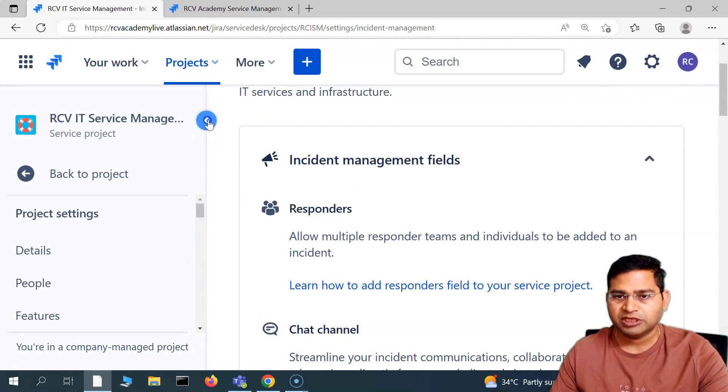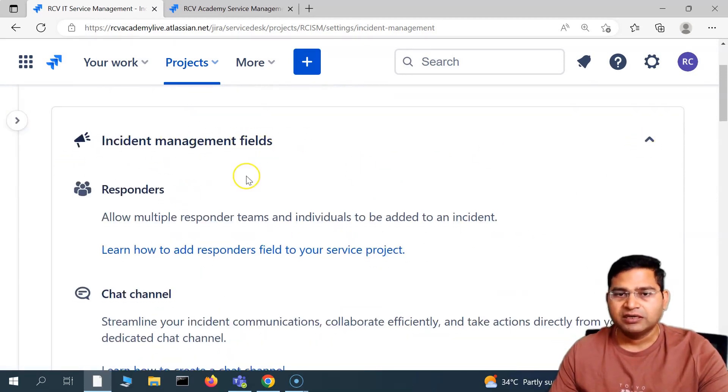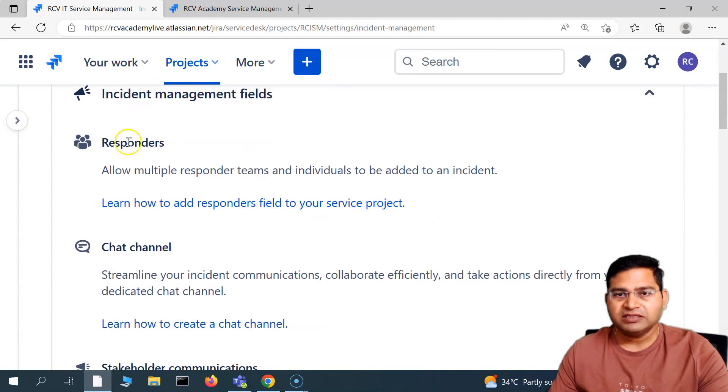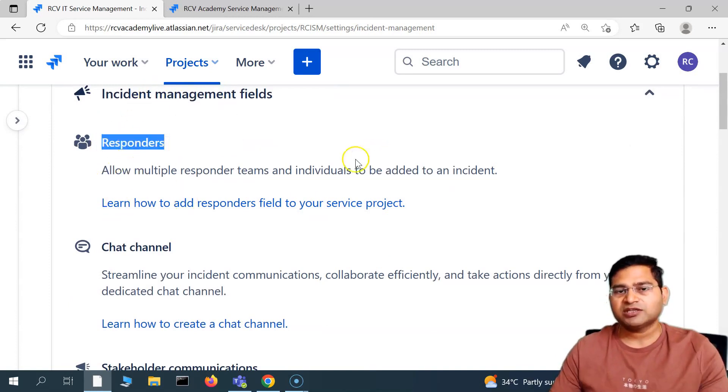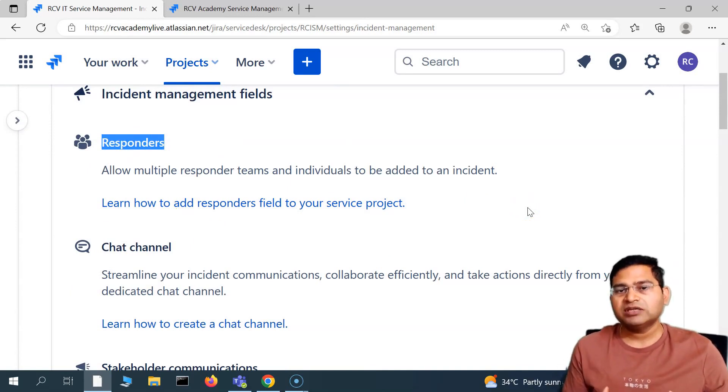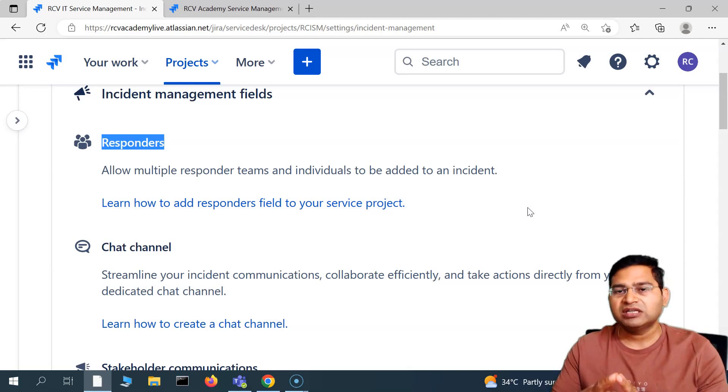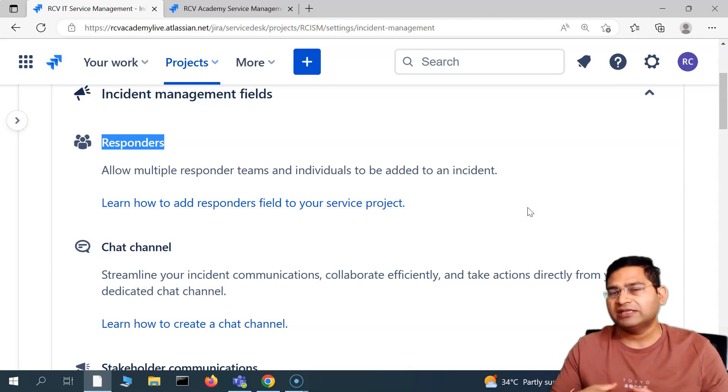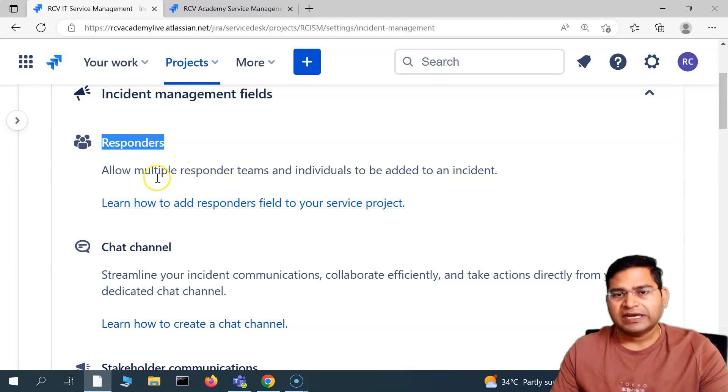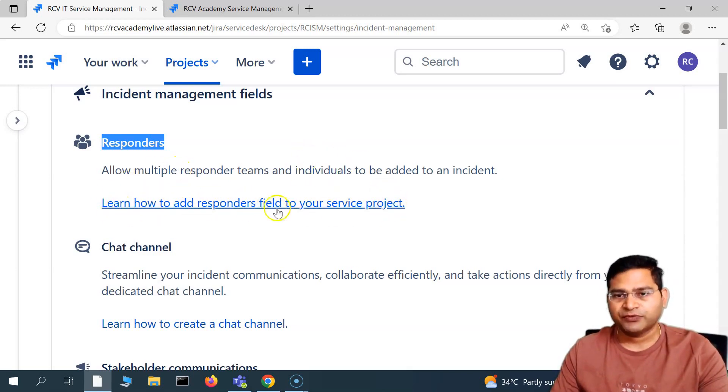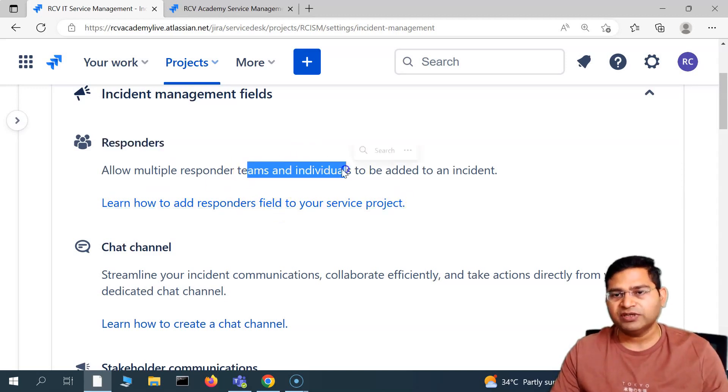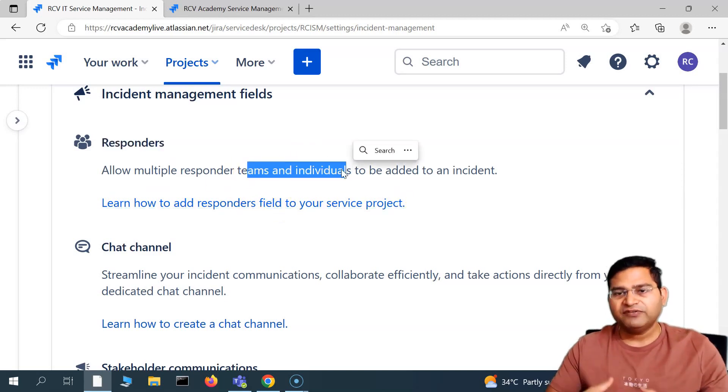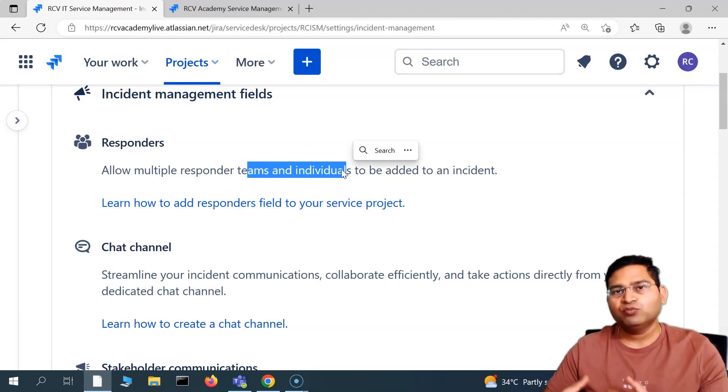In the incident management fields we have the responders. The responder field will help you to allow multiple responder teams and individuals to be added to an incident. As a project administrator, you can go ahead and add a responders field to your service project. We'll understand how you can add the responder field, but briefly let's understand what all incident management fields are, and then we'll discuss them one by one or configure them one by one.